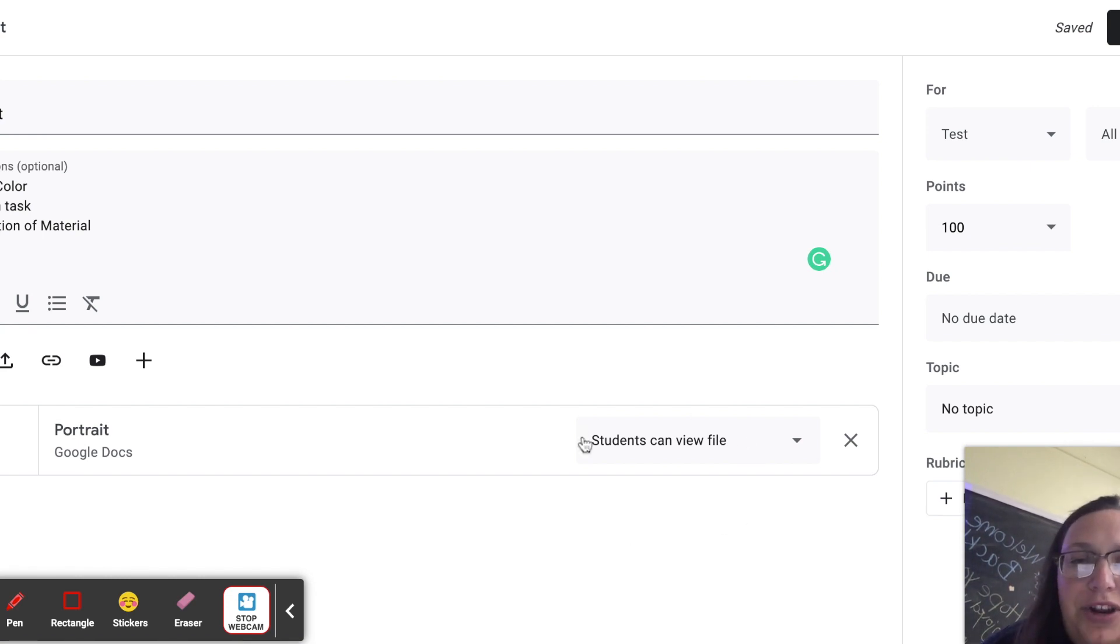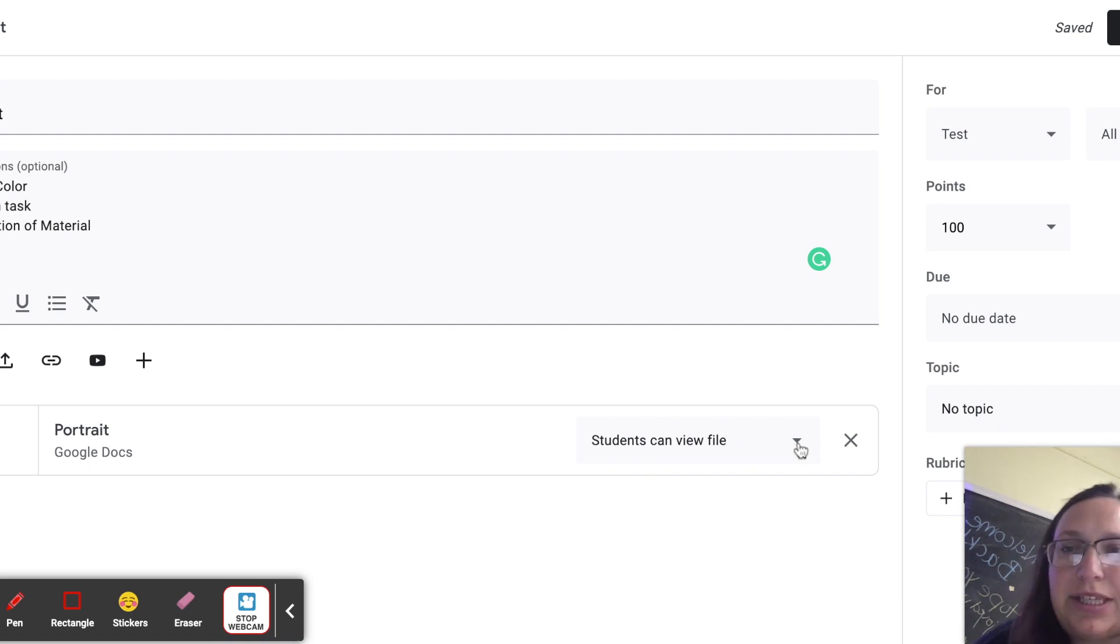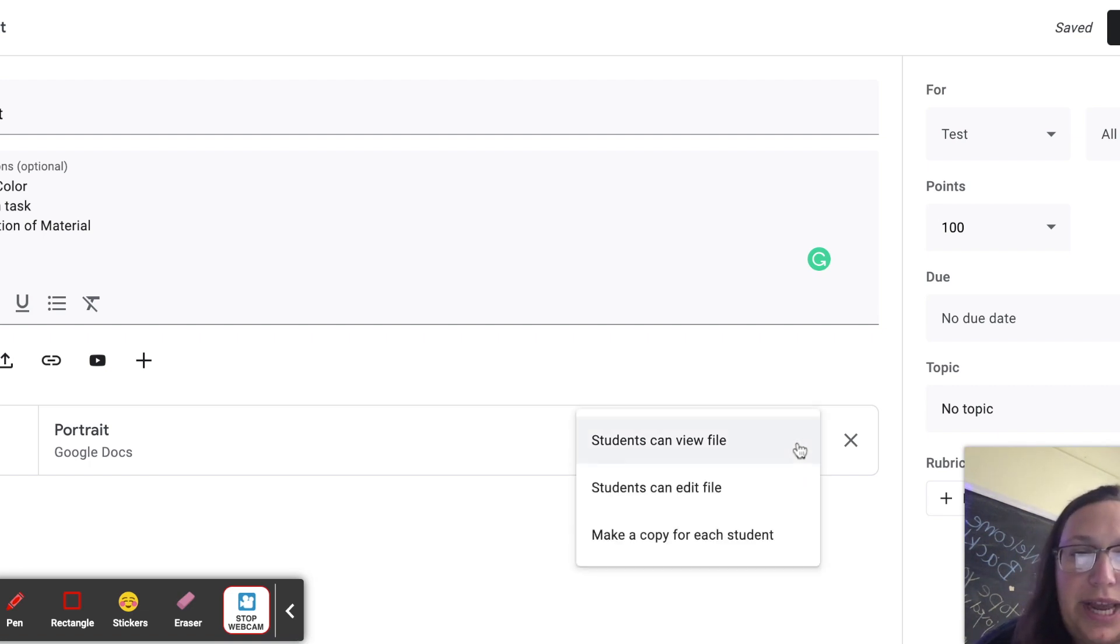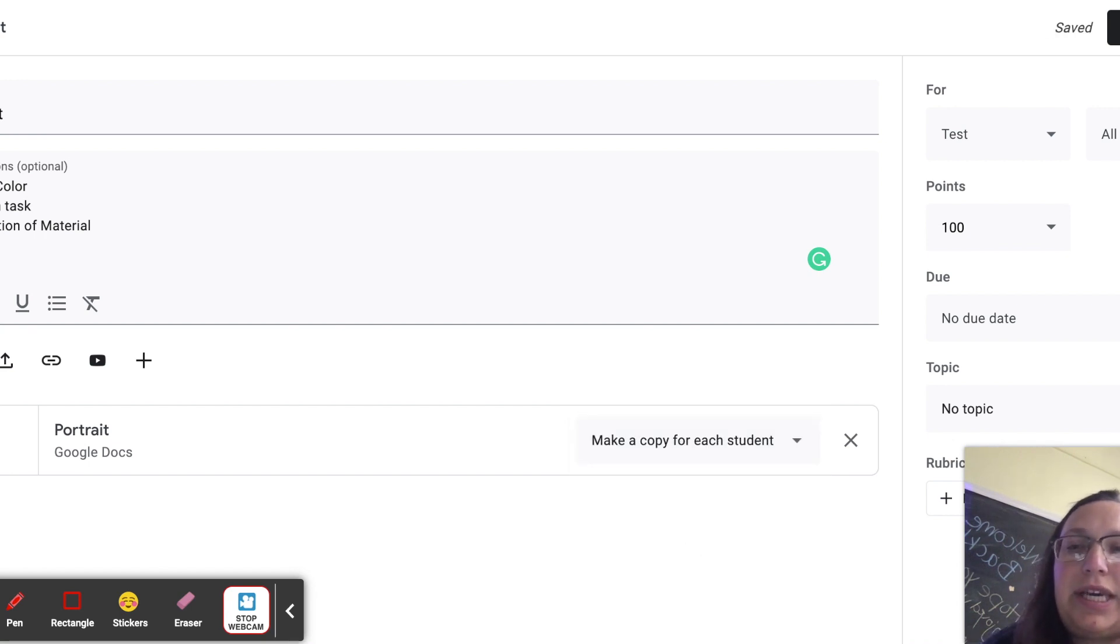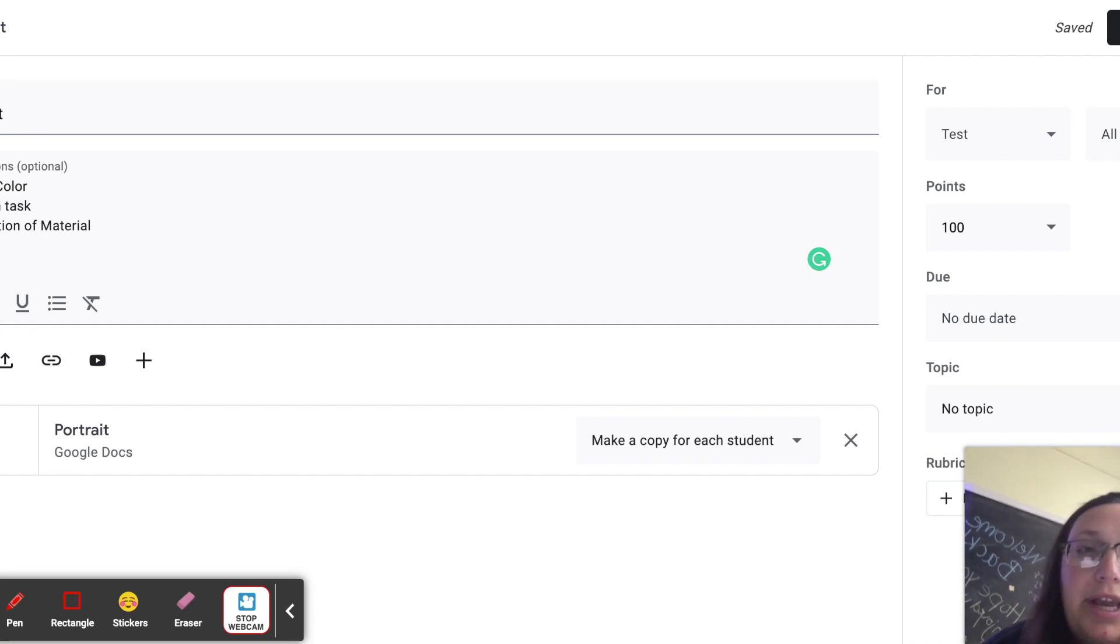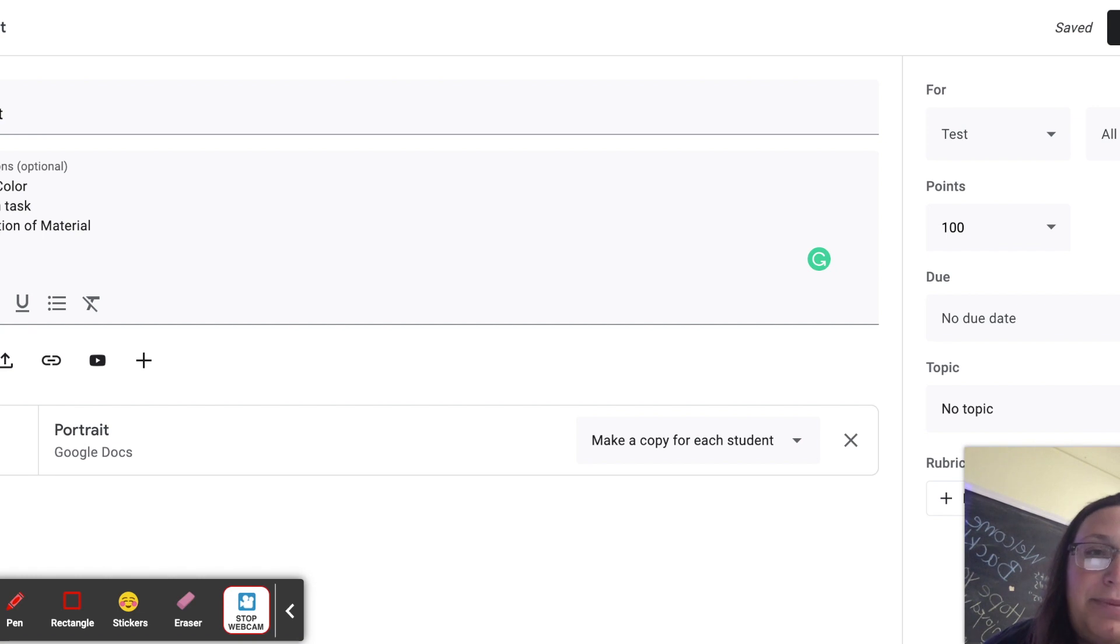And there you can see the title doc that I built. I like to keep it plain and simple. I don't put anything else on the doc because really that's the student space to be able to post. Over here, it says student can view file. I found that it's much easier if you scroll down and I make a copy for each student. This way, within their Drive, they're going to see, and on the assignment as well, portrait, but it'll have their own name next to it. And that's their place to be able to post their work.